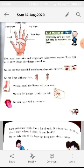Kidneys and lungs are also internal organs. Eyes, ears, nose, skin, and tongue are called sense organs, and you have five sense organs.